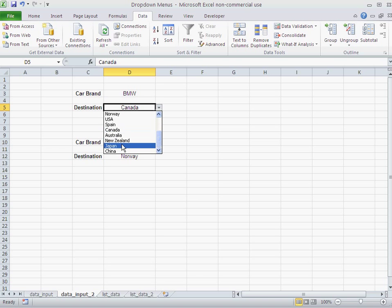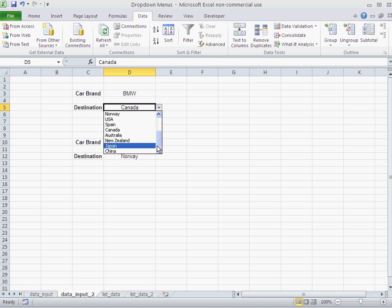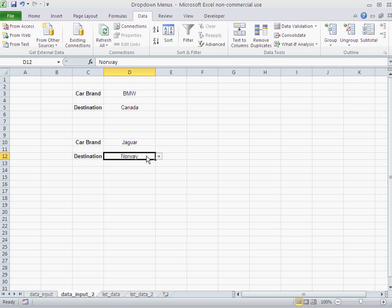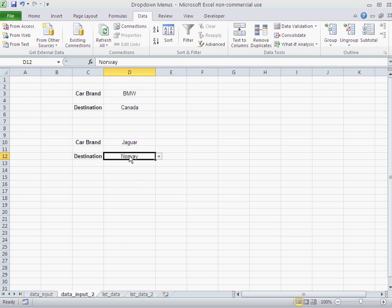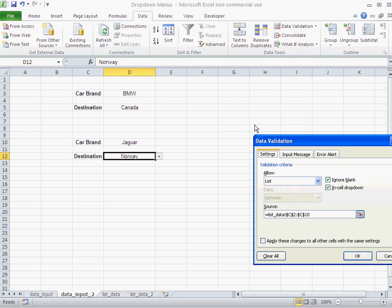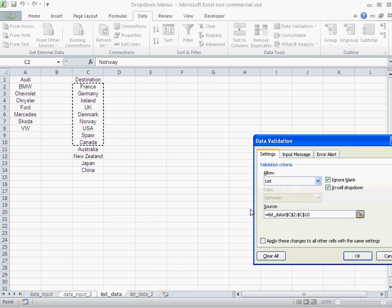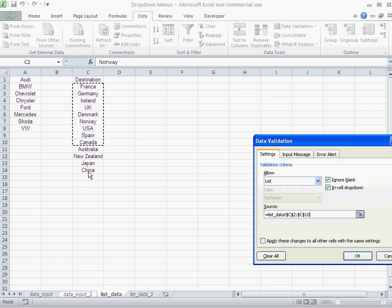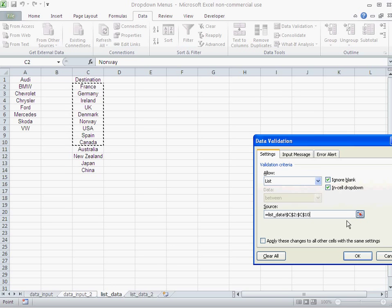Now you see I just go to Canada, whereas here this one has China. Why? Because in this one, let's go data validation, data validation, let's click here. You see, this one just selected this range. Now this range changed and got bigger, but your drop down doesn't reflect that.